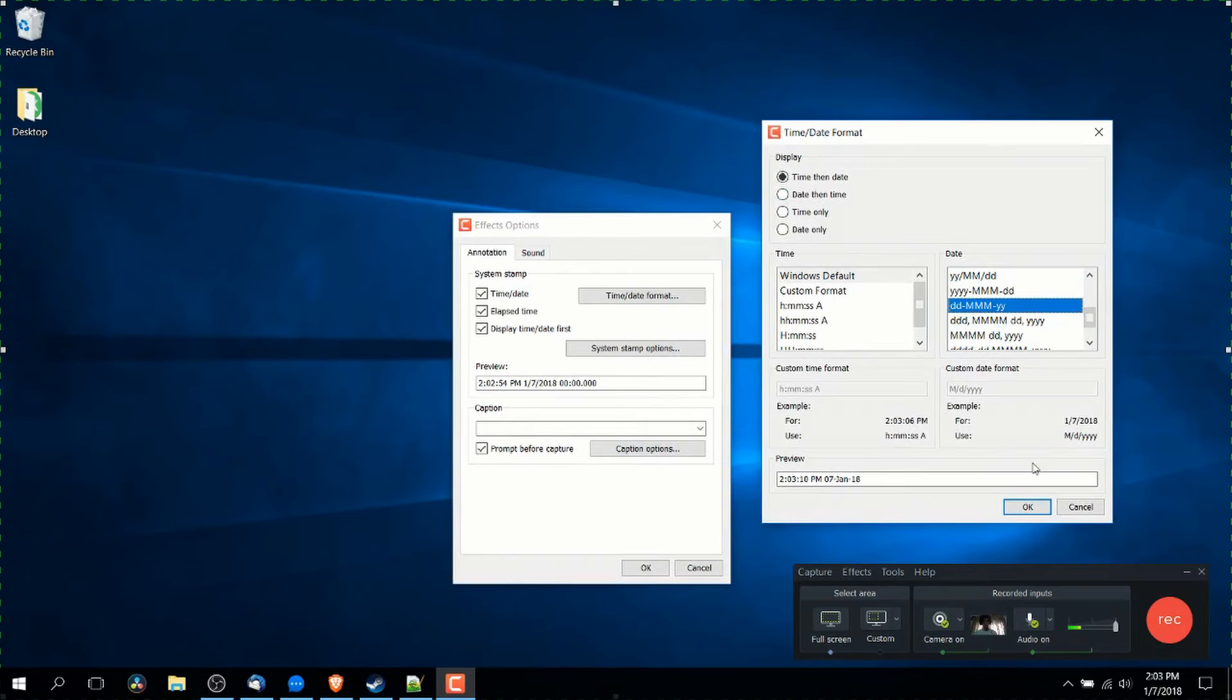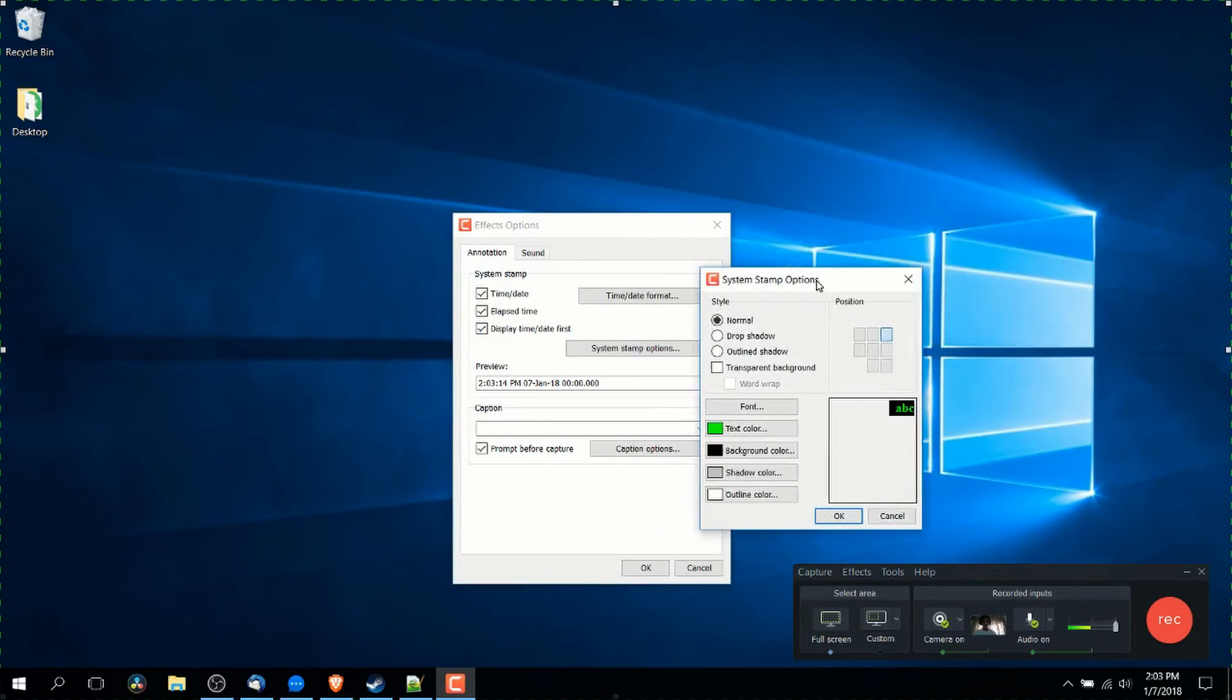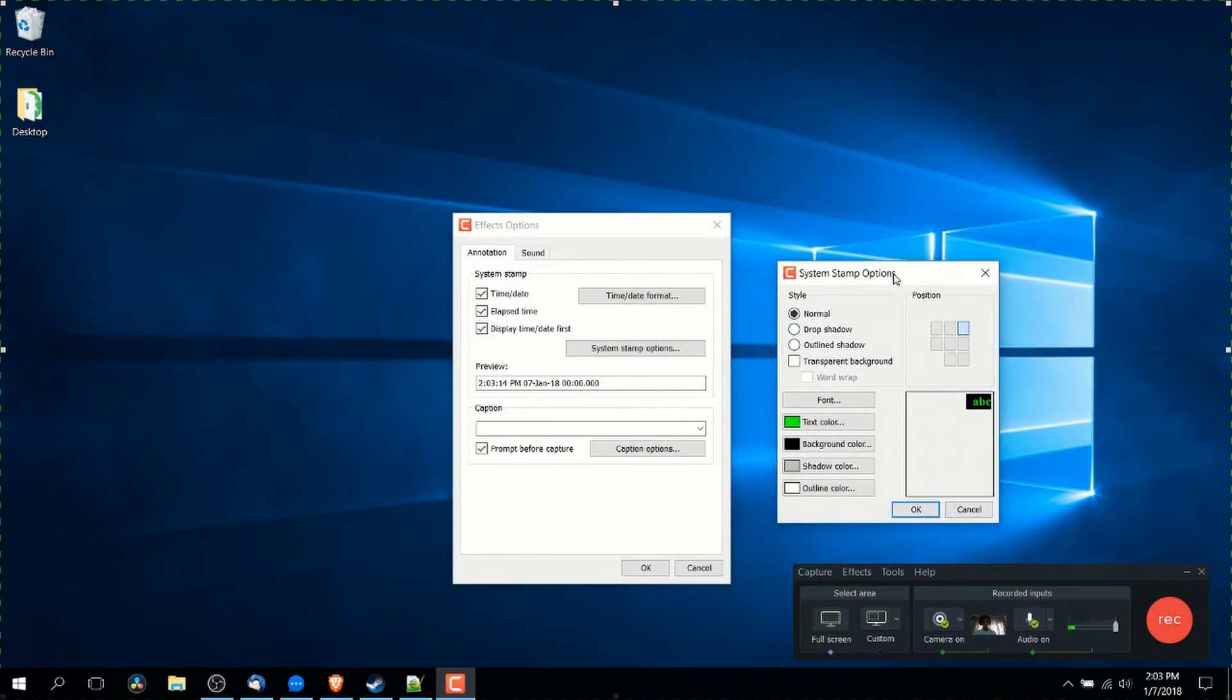You can also customize the format by going to time date format and changing how that's going to look. So when you select different option, it's just going to change how it represents the time and the date.